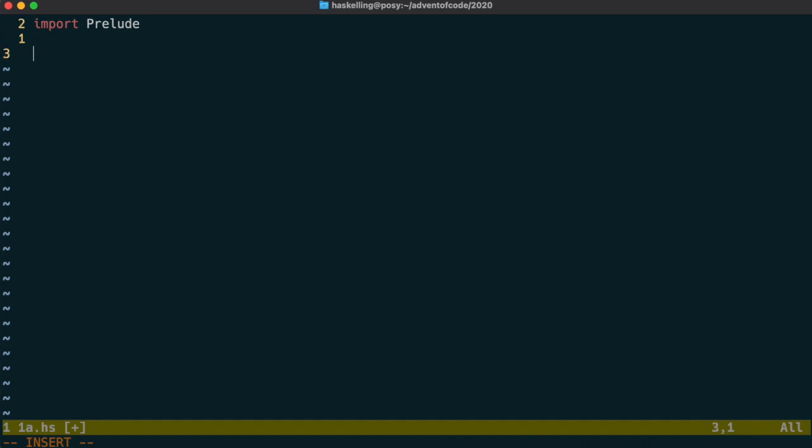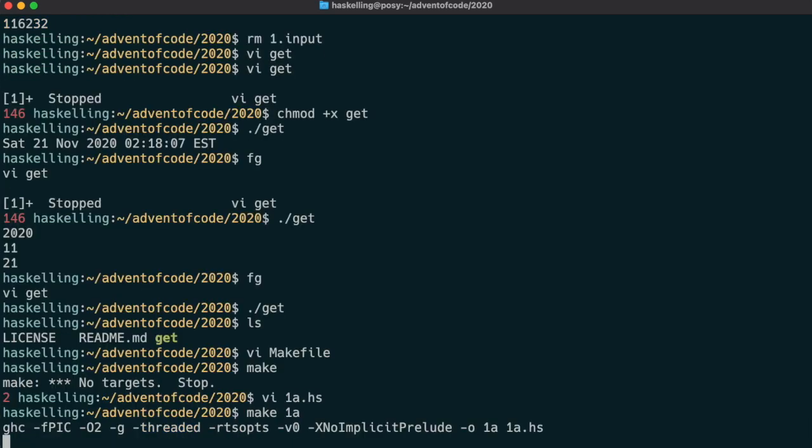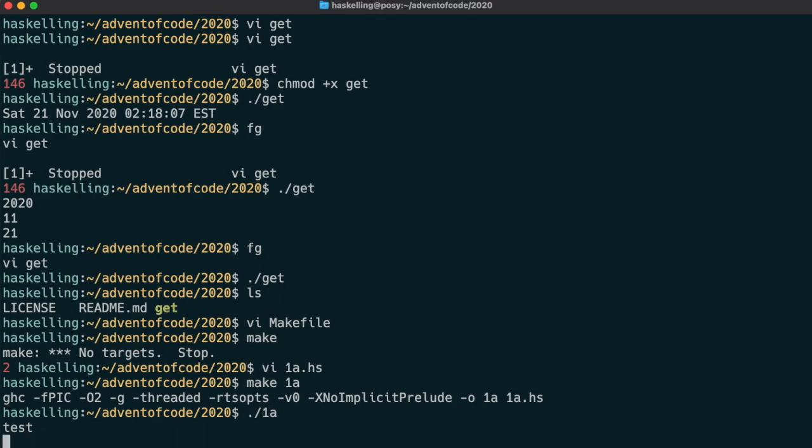Our test day one source file will just use the interact function from the prelude, which we'll cover in a bit more detail in the next episode. We'll simply run interact on the show function to spit out the representation of the string that was given as input. Let's make sure that we can compile and run our code. Okay, great.